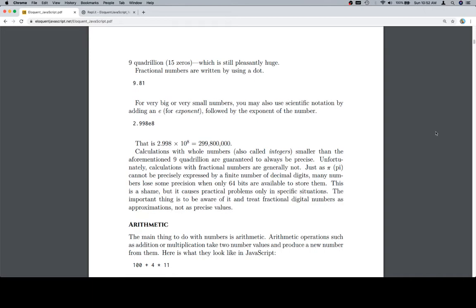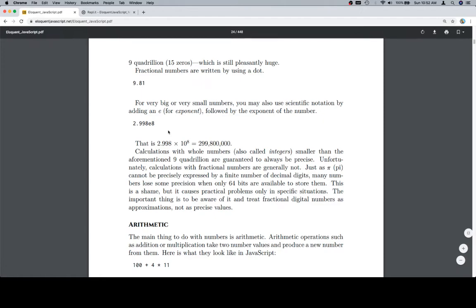Fractional numbers are written using a dot — so we had 13 before, now we have 9.81. For very big or very small numbers, you can also use scientific notation by adding an E for exponent, followed by the exponent of the number. This essentially means 2.98 times 10 to the 8th. I didn't know you could write that as just straight E — that's pretty cool.